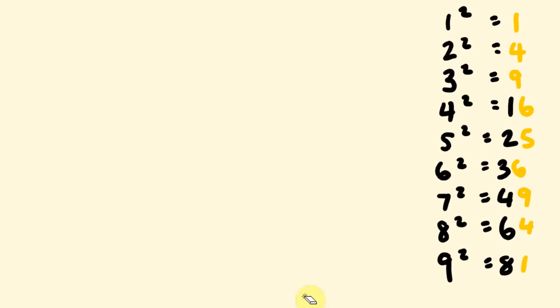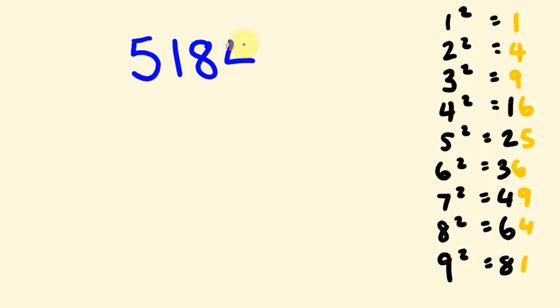A couple more of these. Just, I've got about 3 more of these. I'll put them out there. I recommend practicing them and see how you go. So, 5,184.